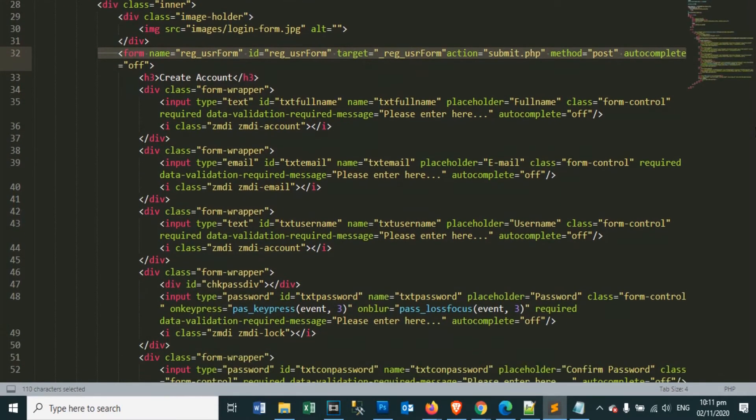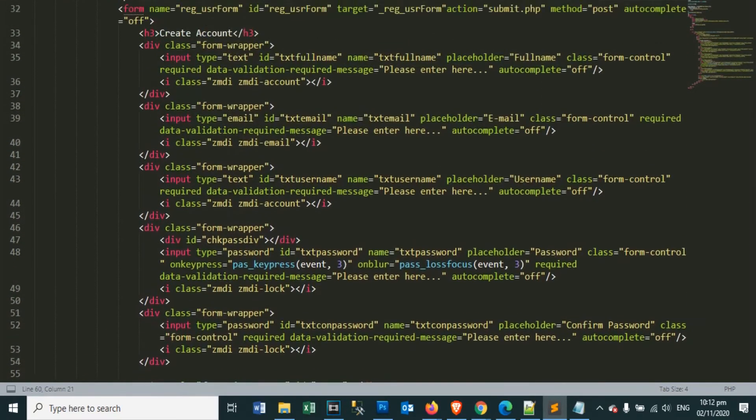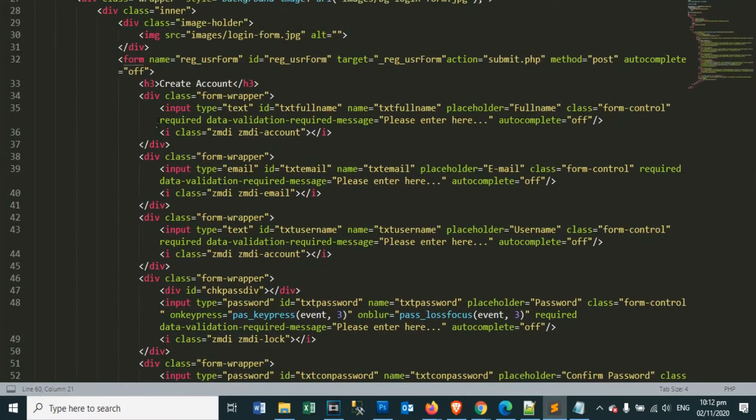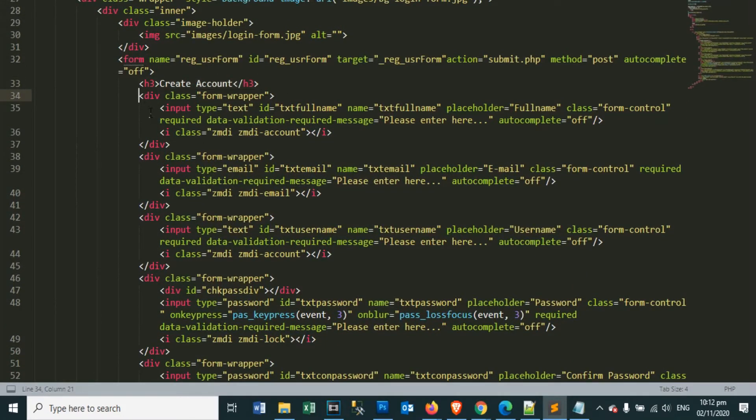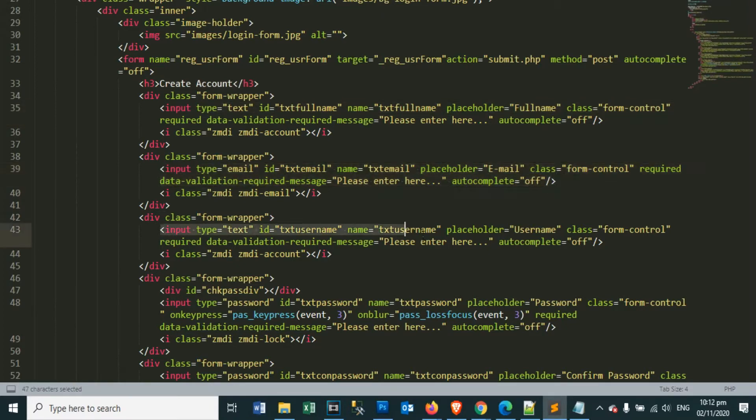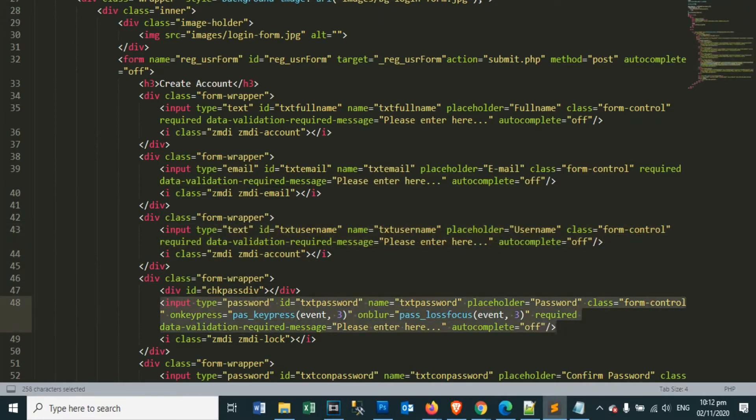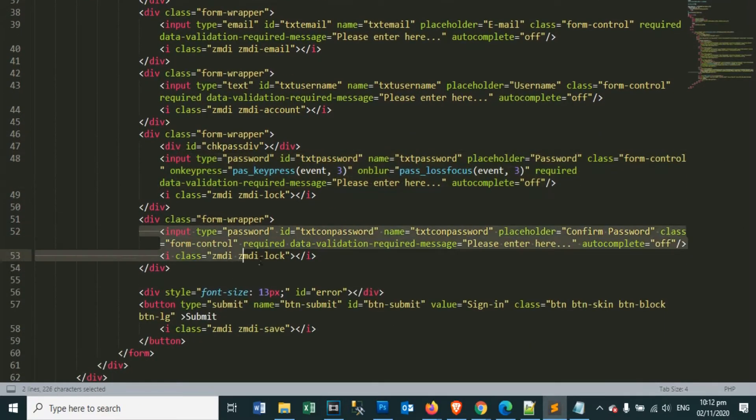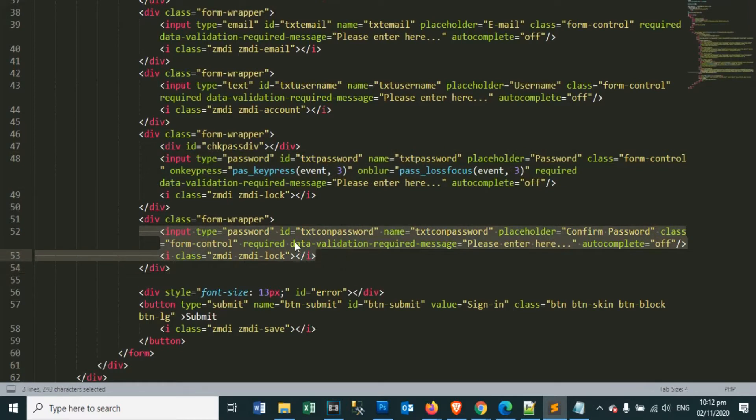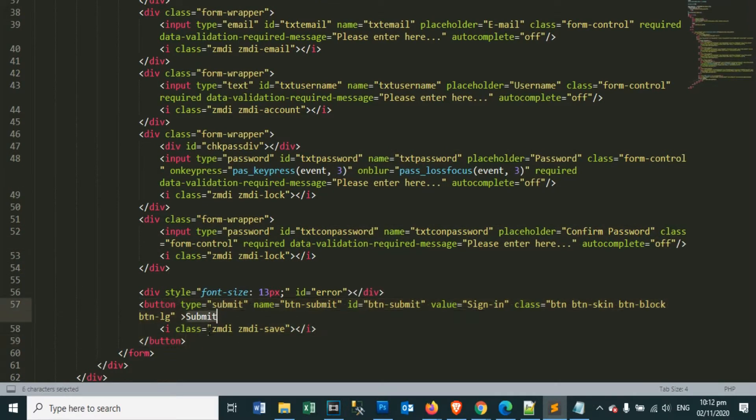This is our form object element which handles our submit action event. Here we put our header page label, the name is create account. Next is our text box for the full name, the email address text box, username, password, and the confirm password input box. Then finally our submit button.